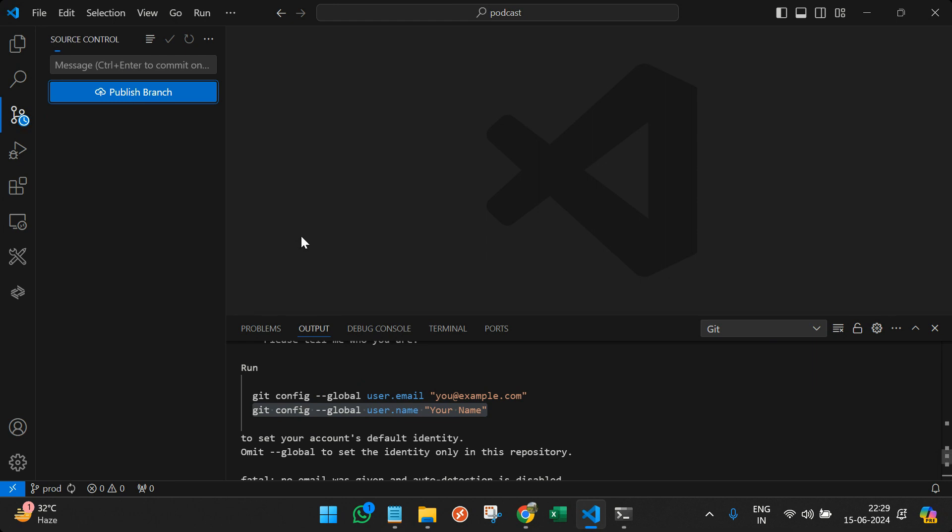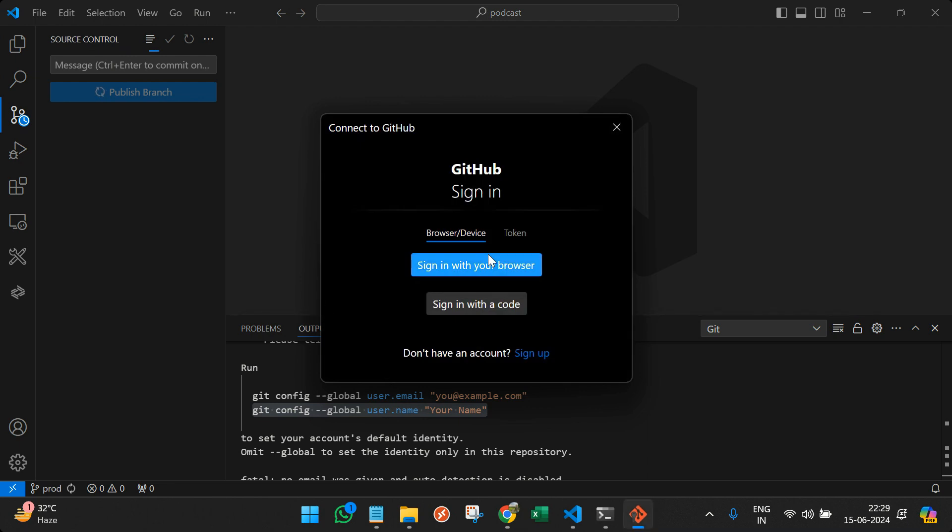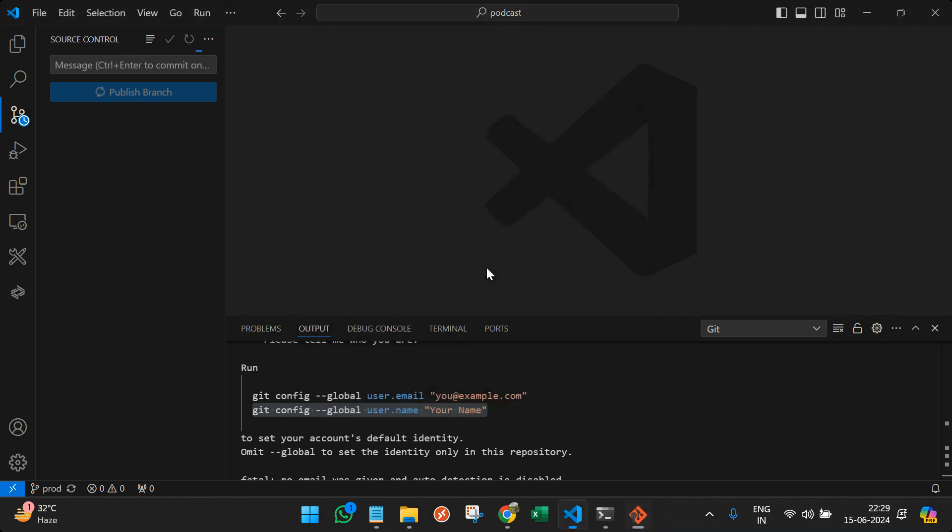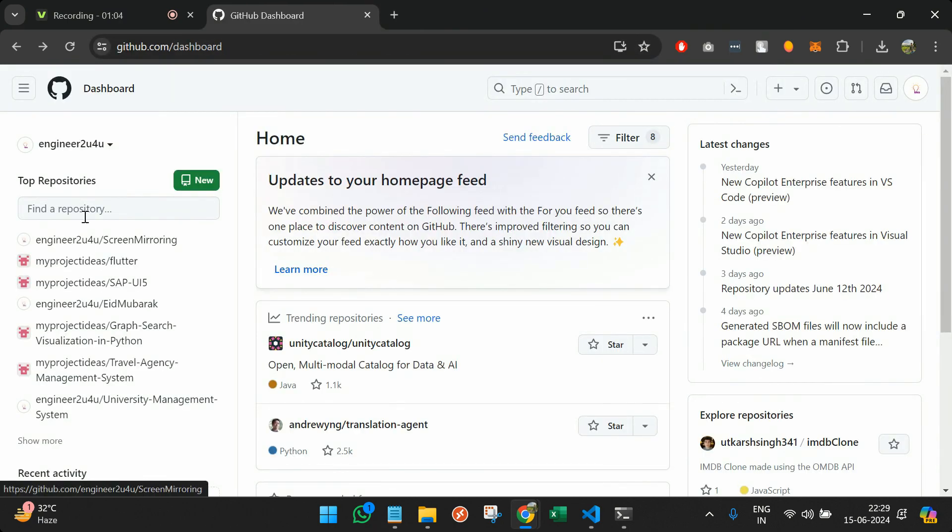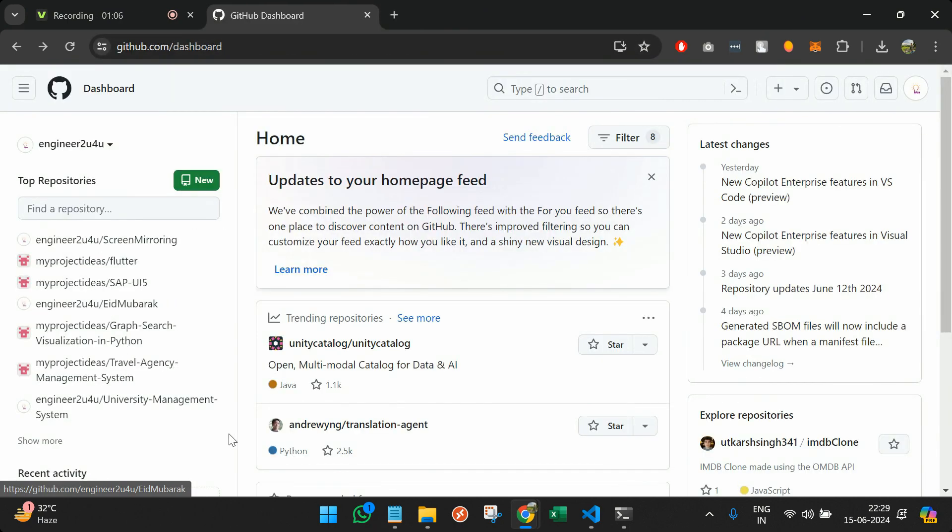Now you can publish the branch. Sign in with your browser and we can go back and see if our particular repository is available here.